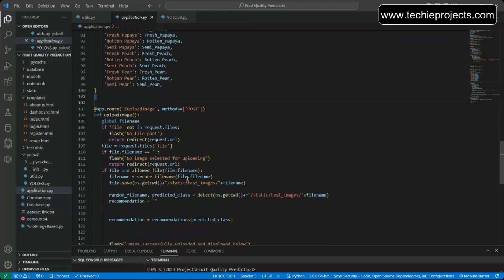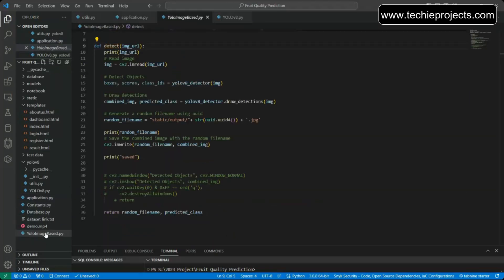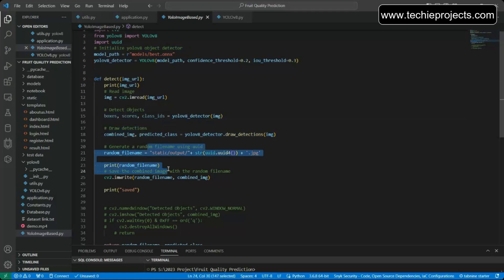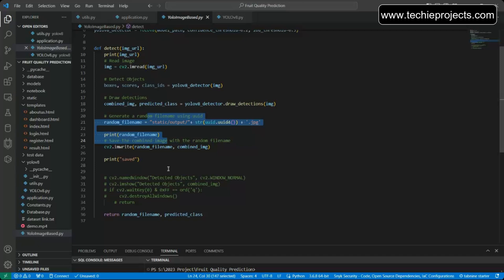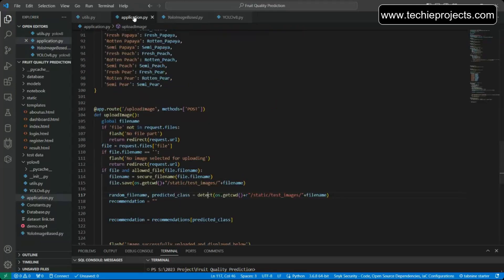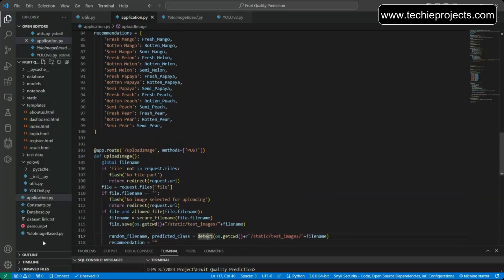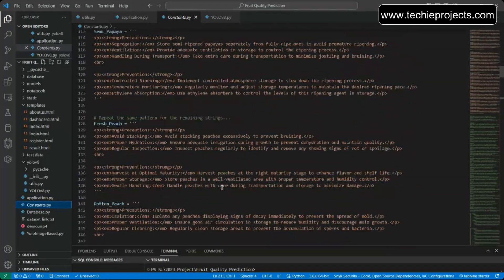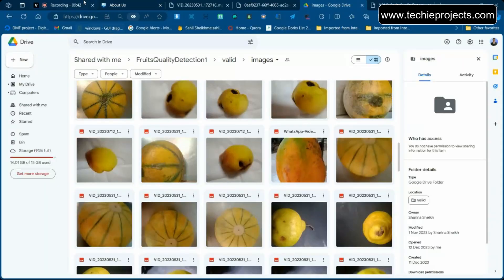When a user uploads an image, a function is called which internally calls the detect function inside the YOLO image base file. That file loads the model, makes predictions, draws bounding boxes around detected objects, saves the result, and displays it on the HTML page. There is also a constants class where all precaution and prevention messages for all categories are defined. Do research on the YOLO object detection algorithm — many videos are available online.